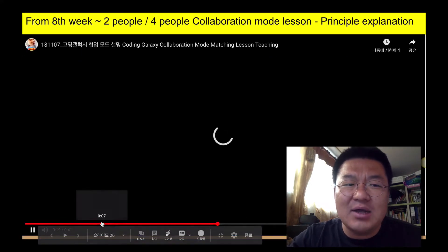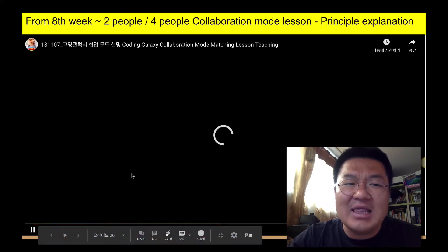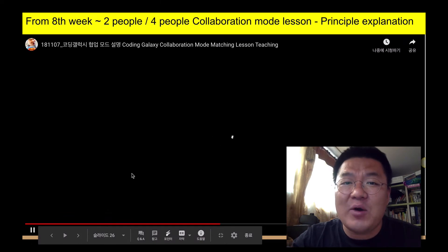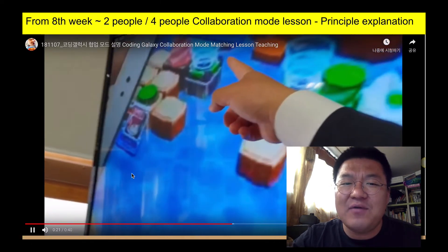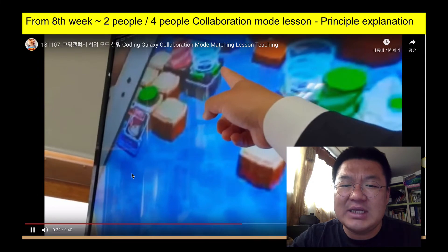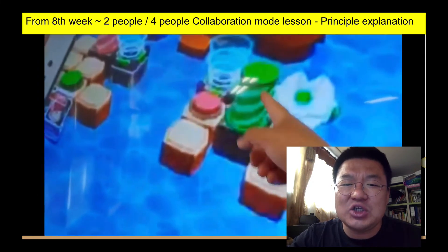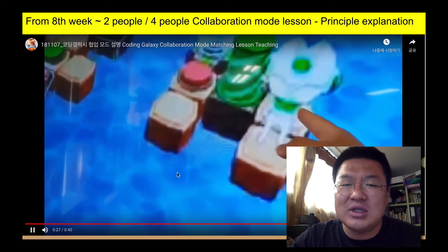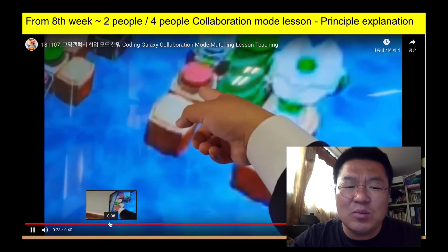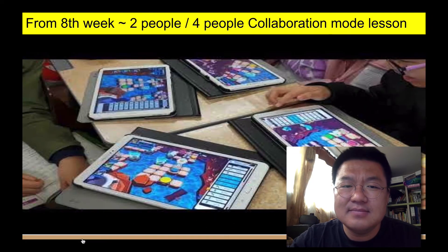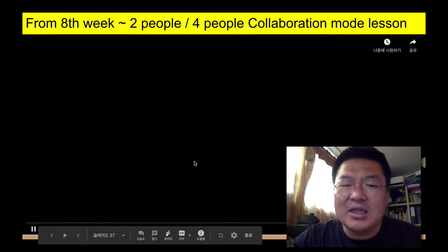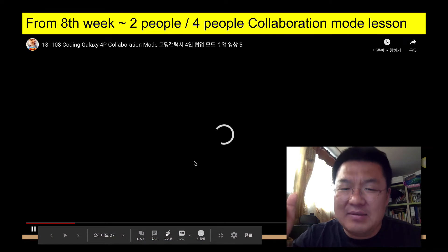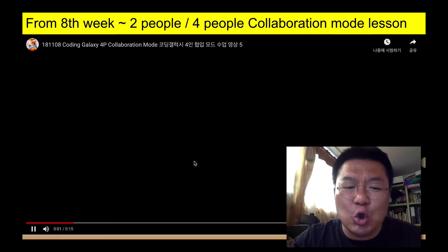So in the 8th week, I put in the collaboration mode with two people, and the audience watches this on video. I teach them what's going on, then go to the collaboration mode. And finally, I put in the collaboration mode class in school.